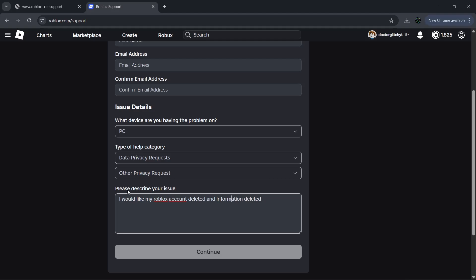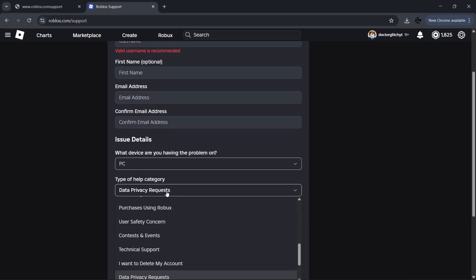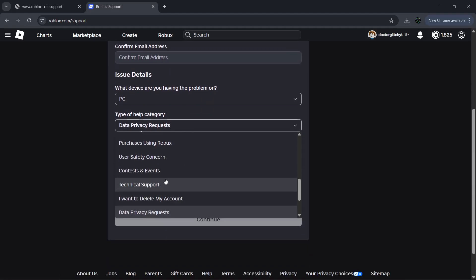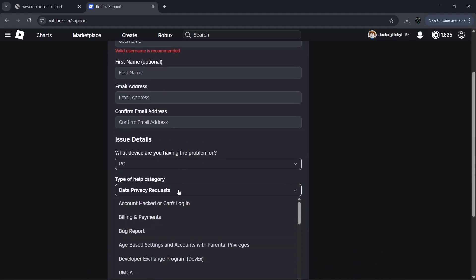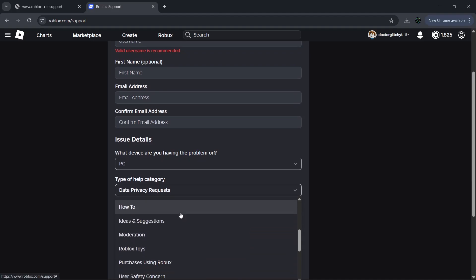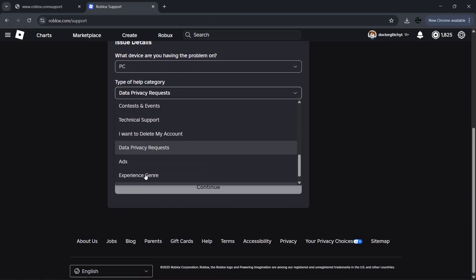Now if you don't see Data Privacy Requests as an option, choose another category, which is Technical Support or Account Hack, and clearly explain in the description that you want your Roblox account deleted, and then submit the form. It'll be sent to support and hopefully your account will be removed.